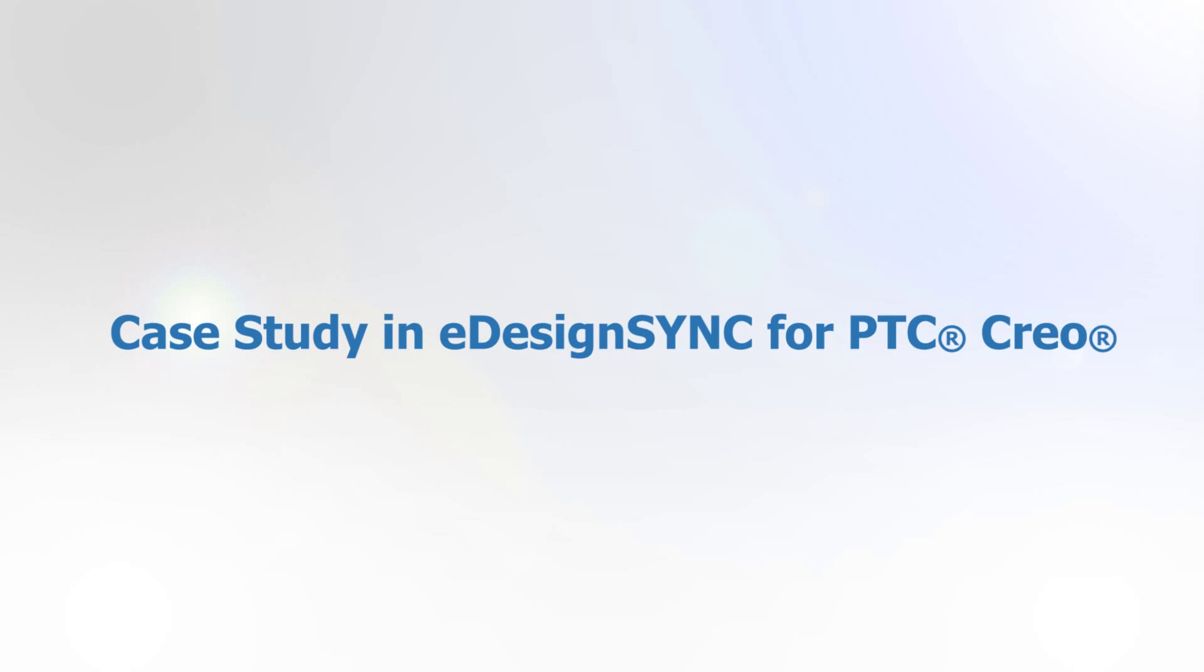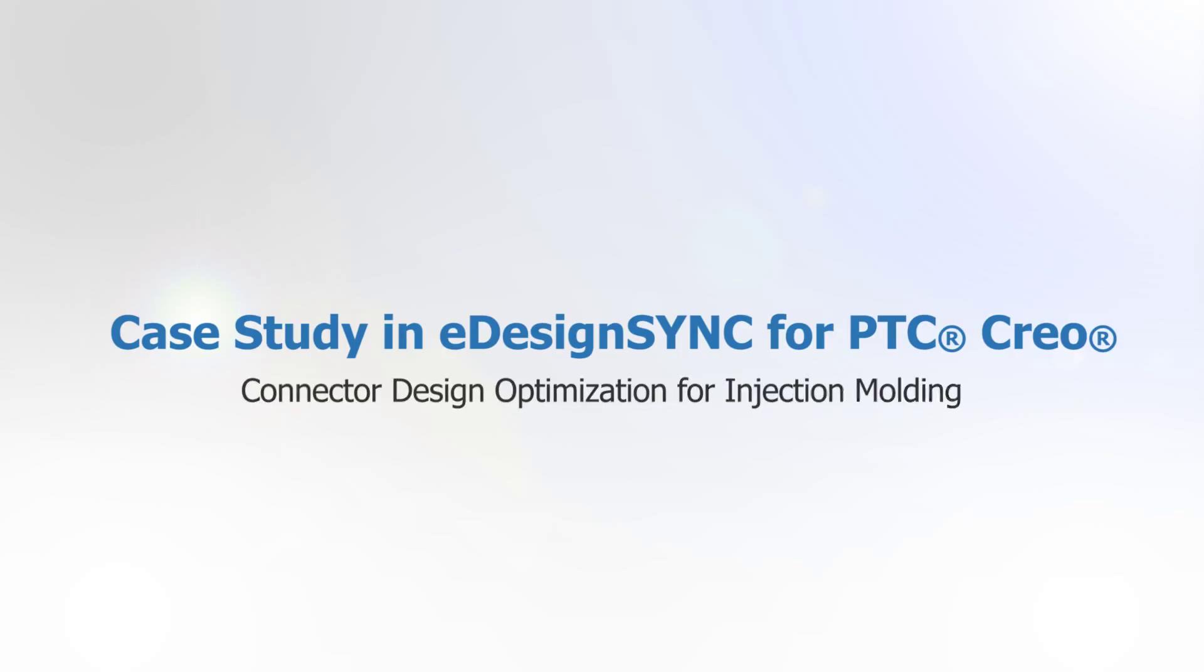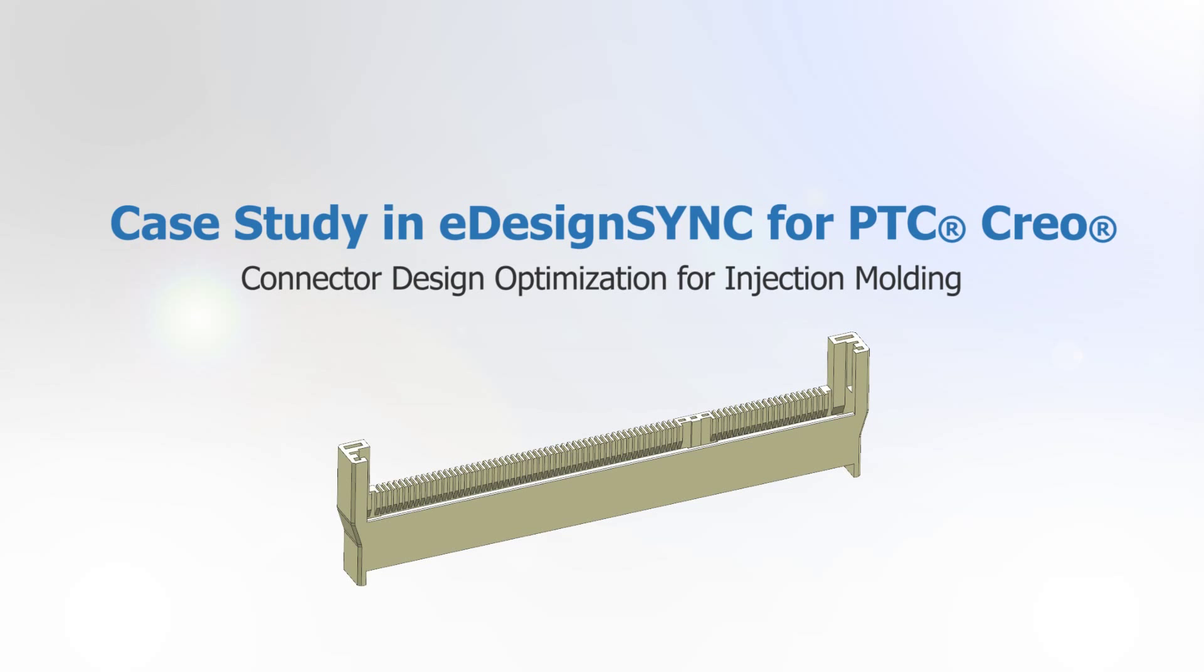This video will demonstrate the benefit of eDesign Sync in design optimization by using eDesign Sync on a simple connector model.